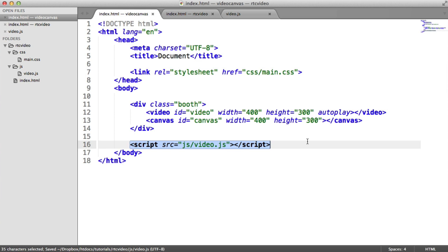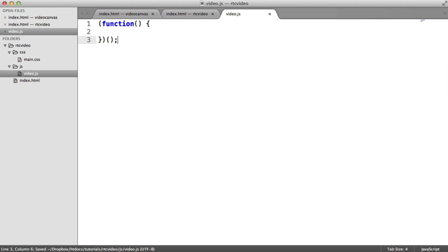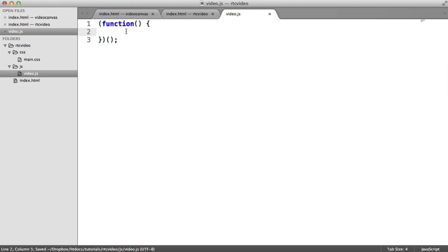We're going to create a self-invoking function. This just keeps all of the variables that we're going to create in here away from the global namespace. You might obviously have an application already, and you might be dealing with best practices there. But for now, I'm just going to wrap it in this. And essentially, all this means is anything in here upon page running will be automatically run.